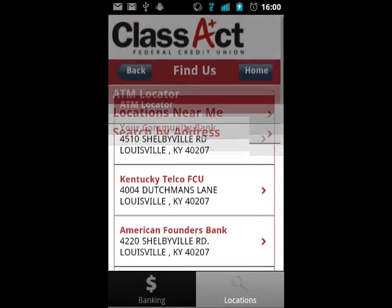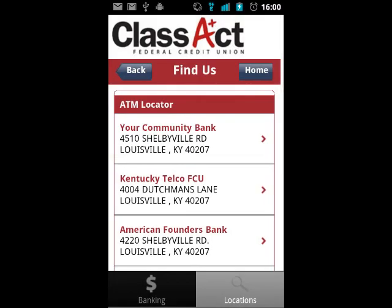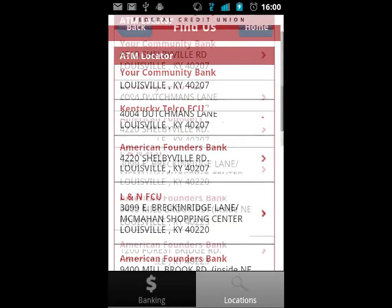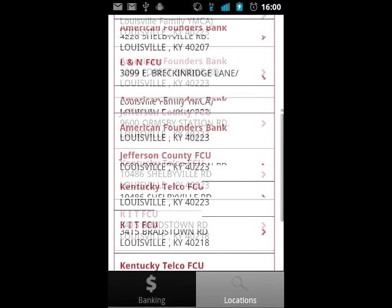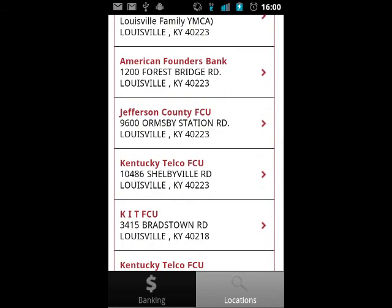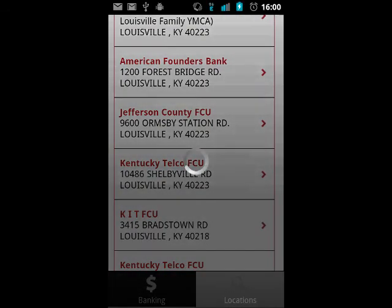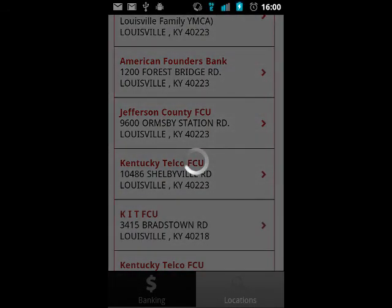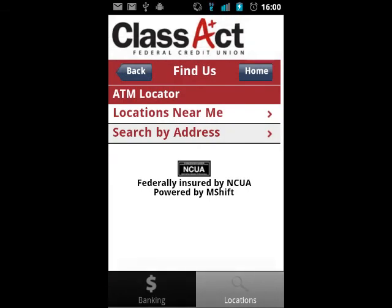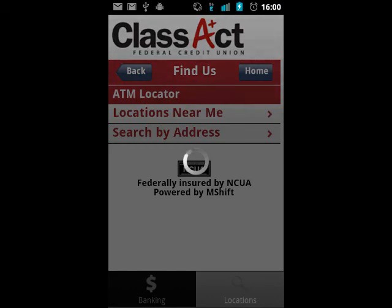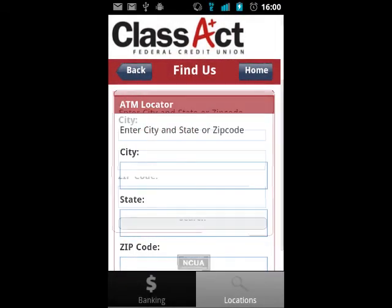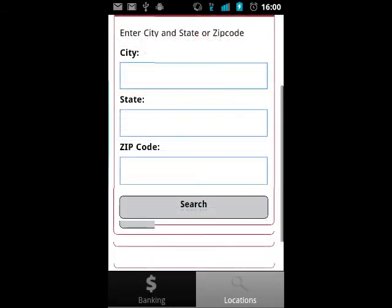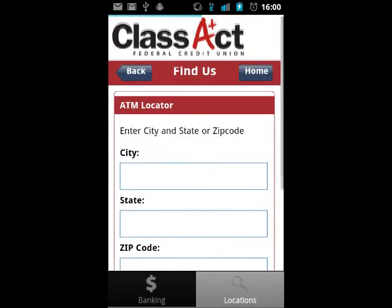Also available is an ATM locator, which will allow you to search by address or your current location. As with the branch locator, the detailed view of an ATM location will allow you to map it or get directions to that location.